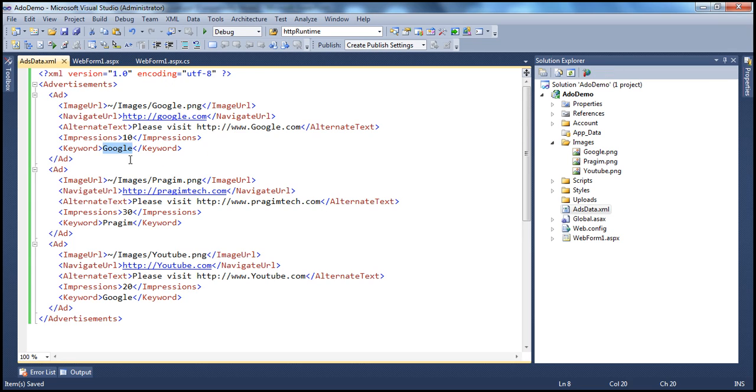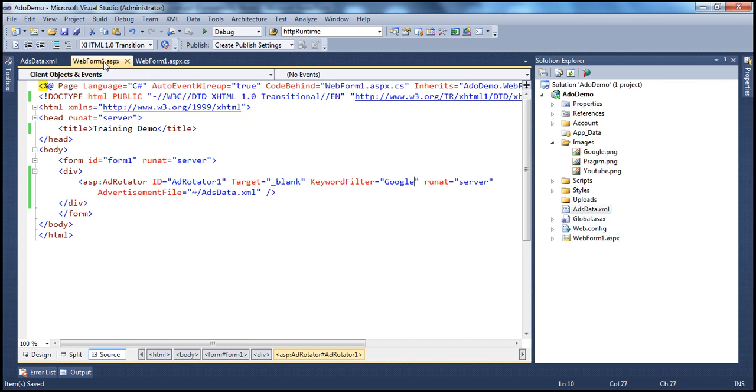So what's going to happen when this page renders, the AdRotator control filters every other ad, it only picks up those ads which match that keyword, Google. In this case, only YouTube and Google will be shown.